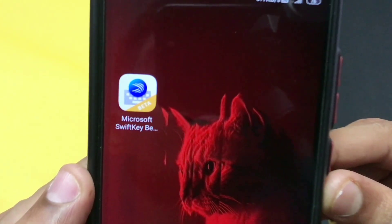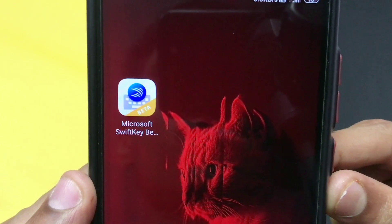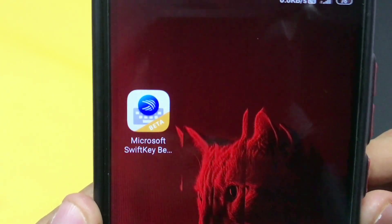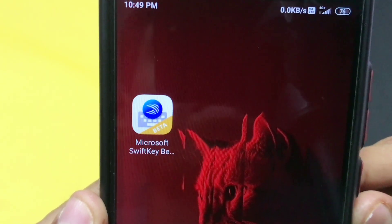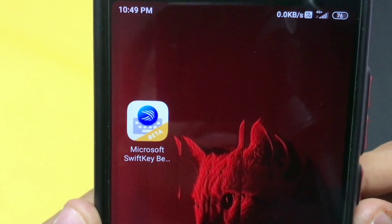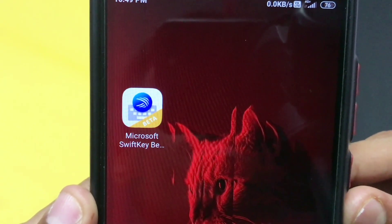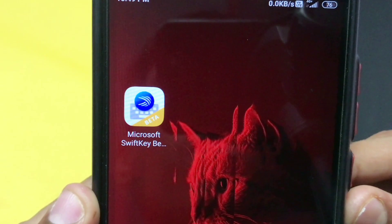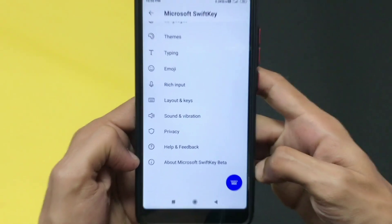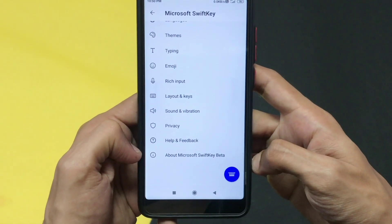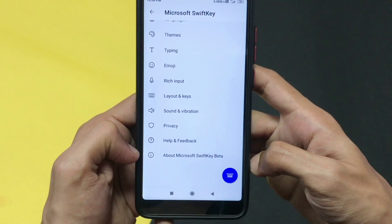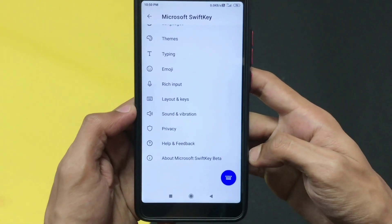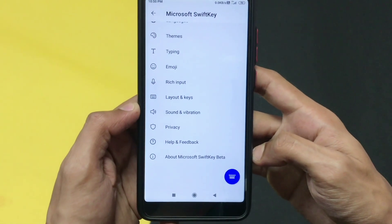The name of the application is Microsoft SwiftKey. It's currently in beta testing mode. Once you install this application, just log in with your email and set up your account.